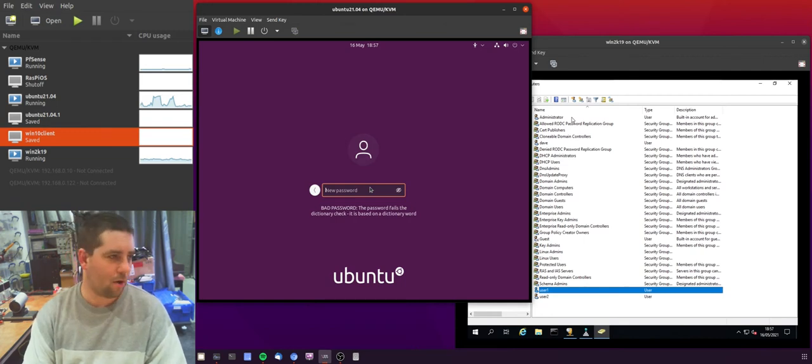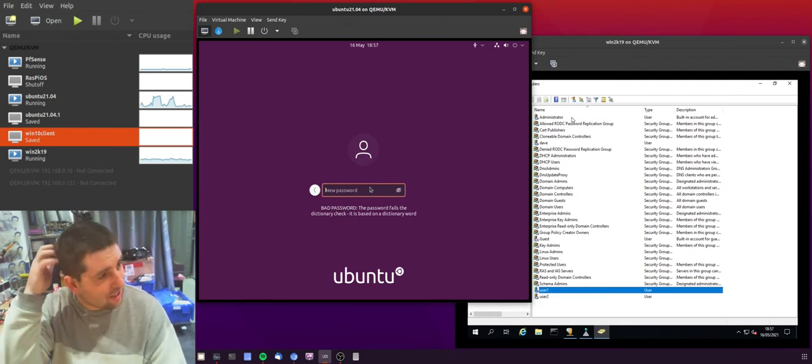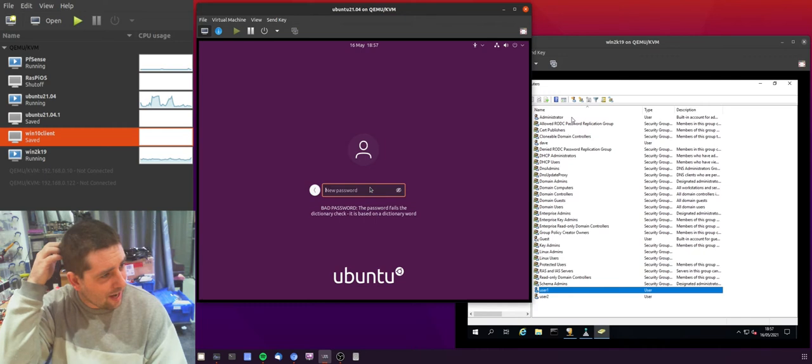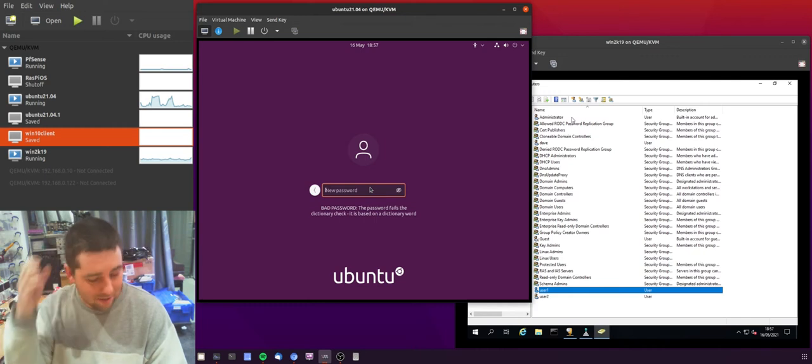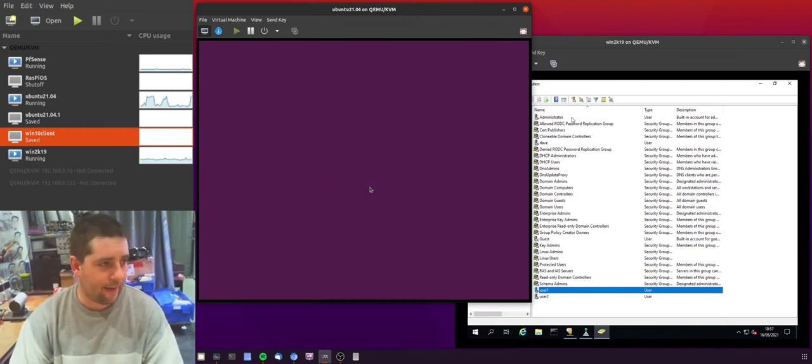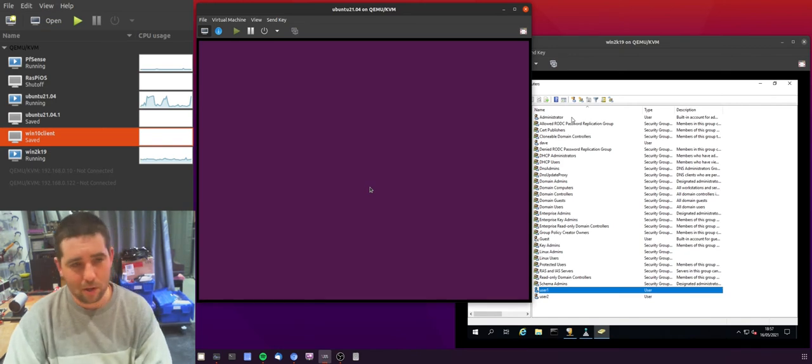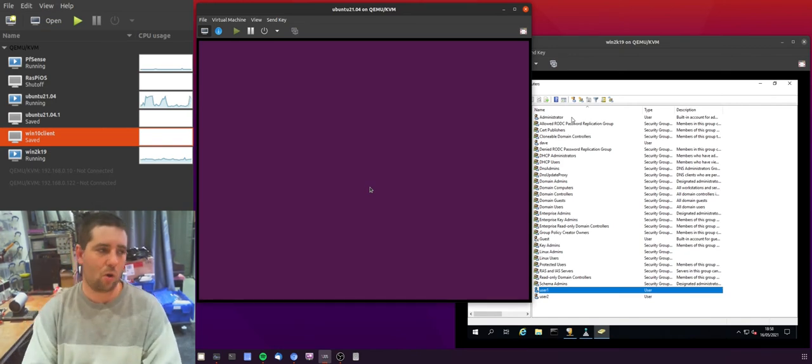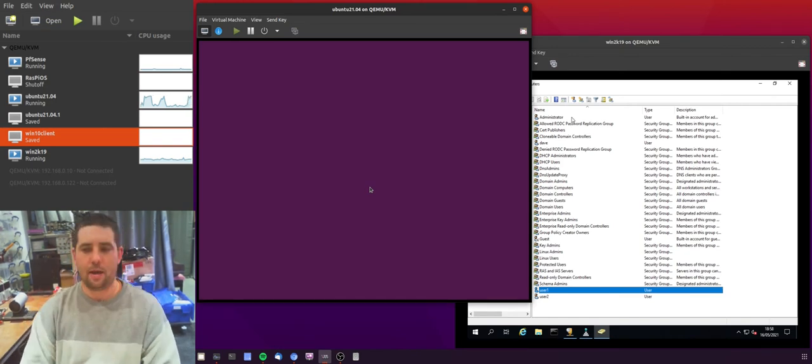I tried a password that was in the dictionary and it didn't like it. So I'll have to try another password. And that slightly more random password has worked. So I'll now be able to log on.